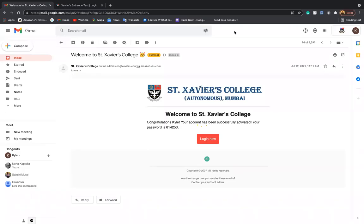Hello. In this video, we are going to see how you can log in to the portal of St. Xavier's College to answer your entrance exam test.